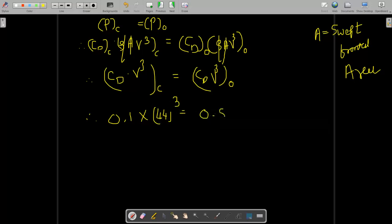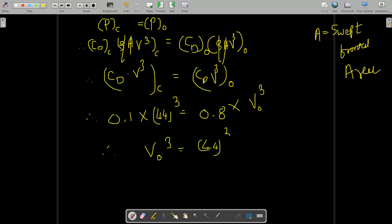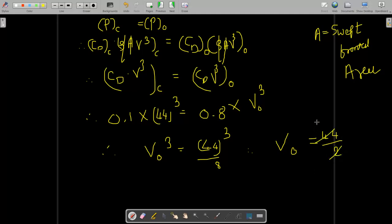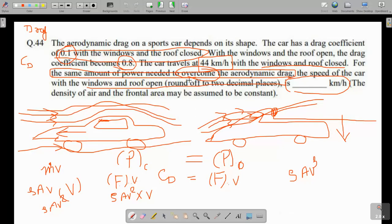When the car is open, Cd = 0.8. So: 0.1 × 44³ = 0.8 × v_open³. Dividing both sides: v_open³ = (0.1/0.8) × 44³ = (1/8) × 44³. Taking the cube root of both sides: v_open = 44 / cube_root(8) = 44 / 2 = 22 km/h. To compensate the drag we have to reduce our speed to 22 km/h. The answer rounded to two decimal places is 22.00 km/h.